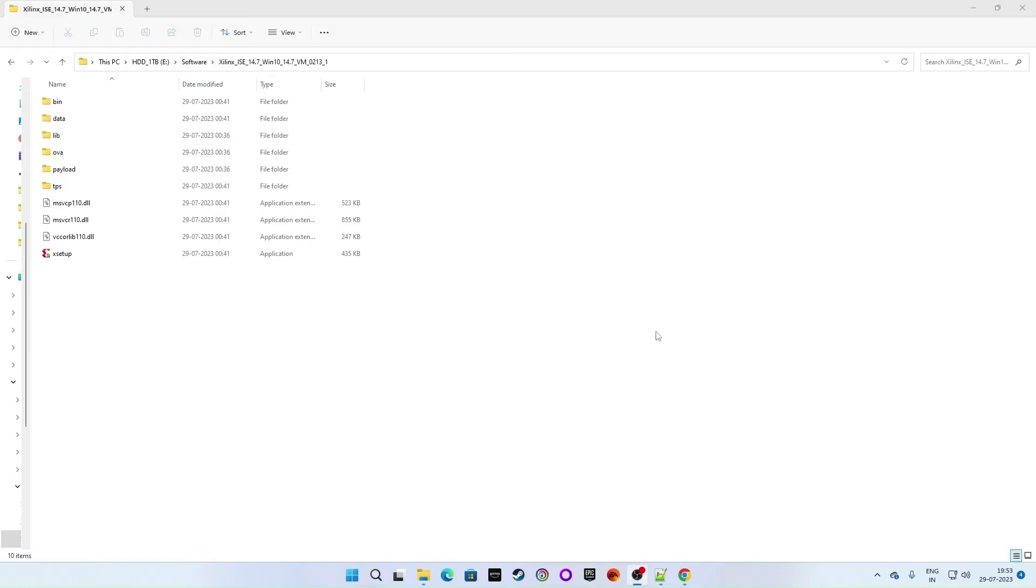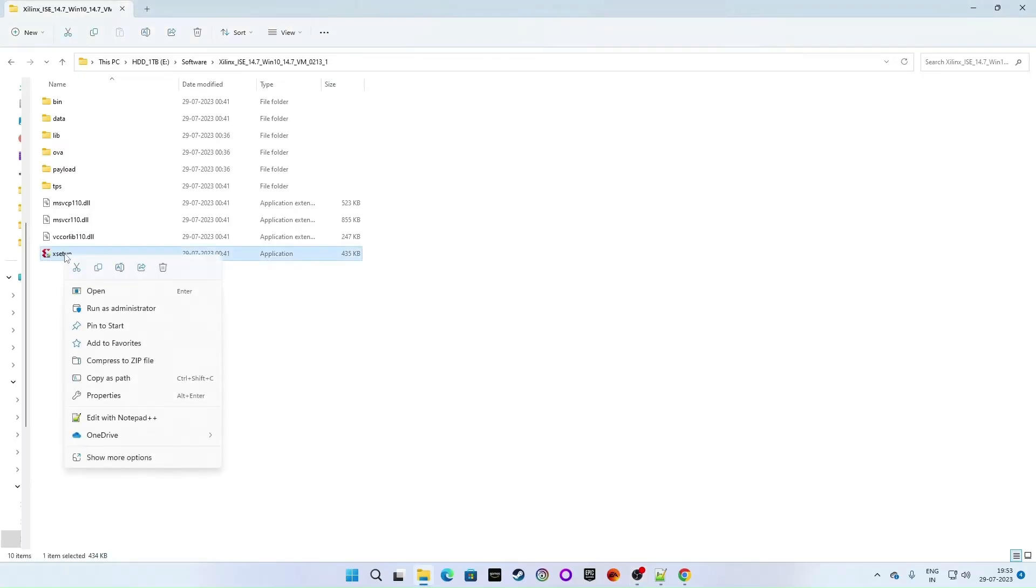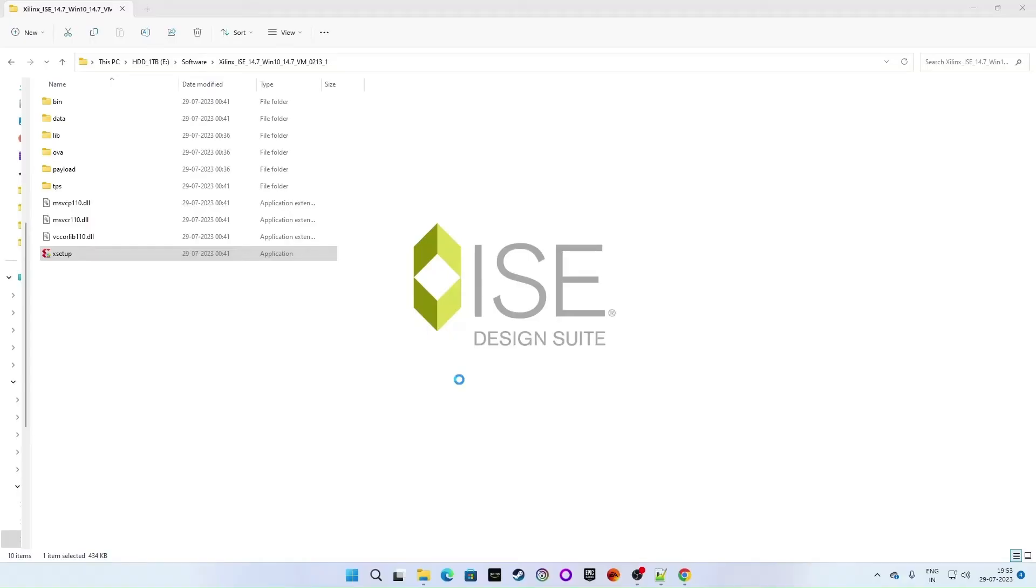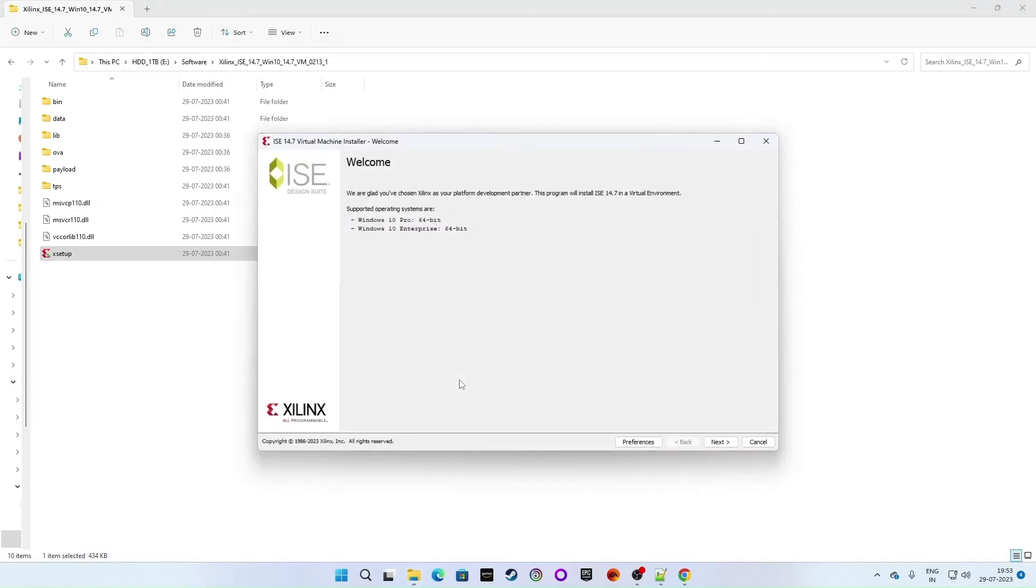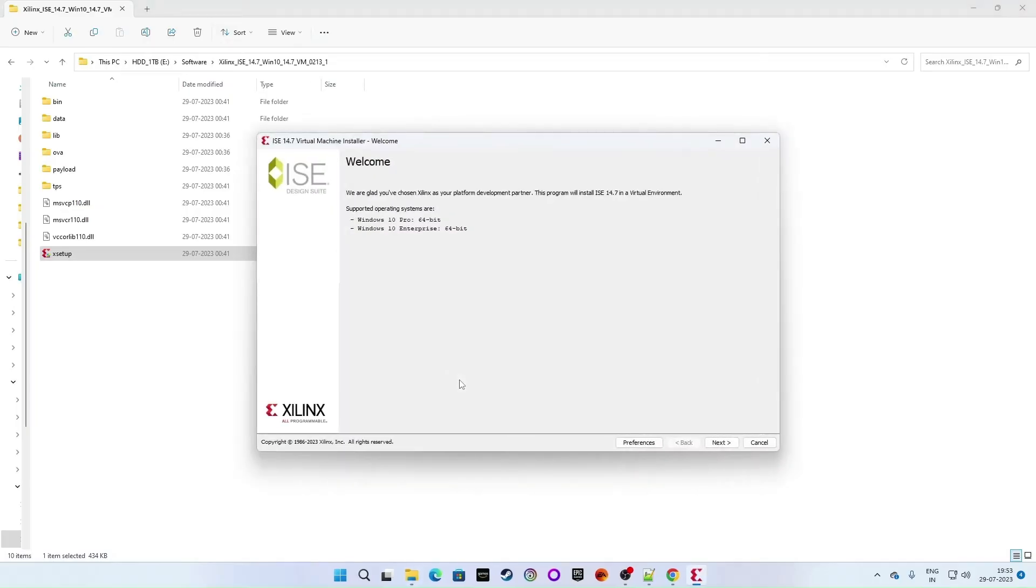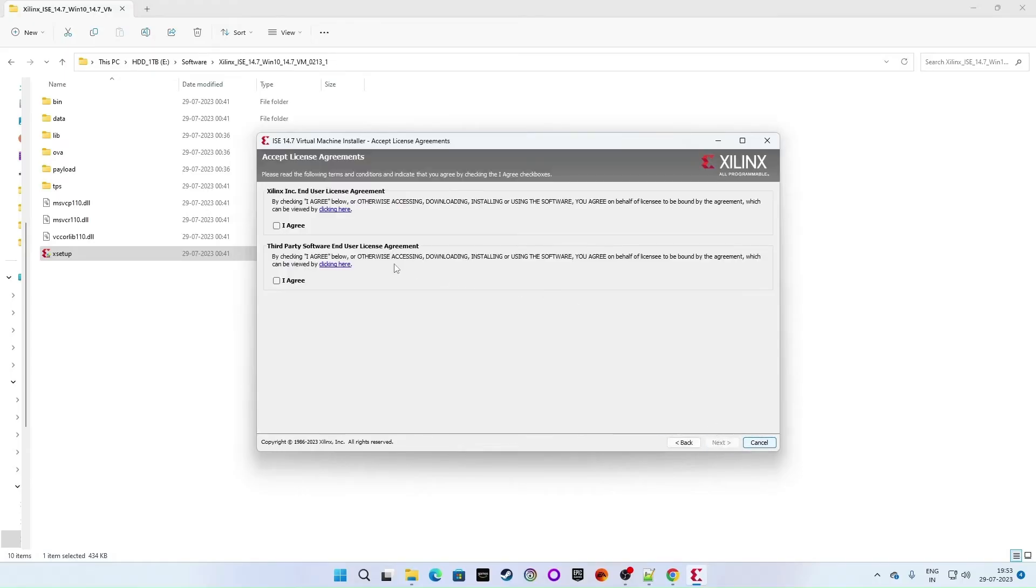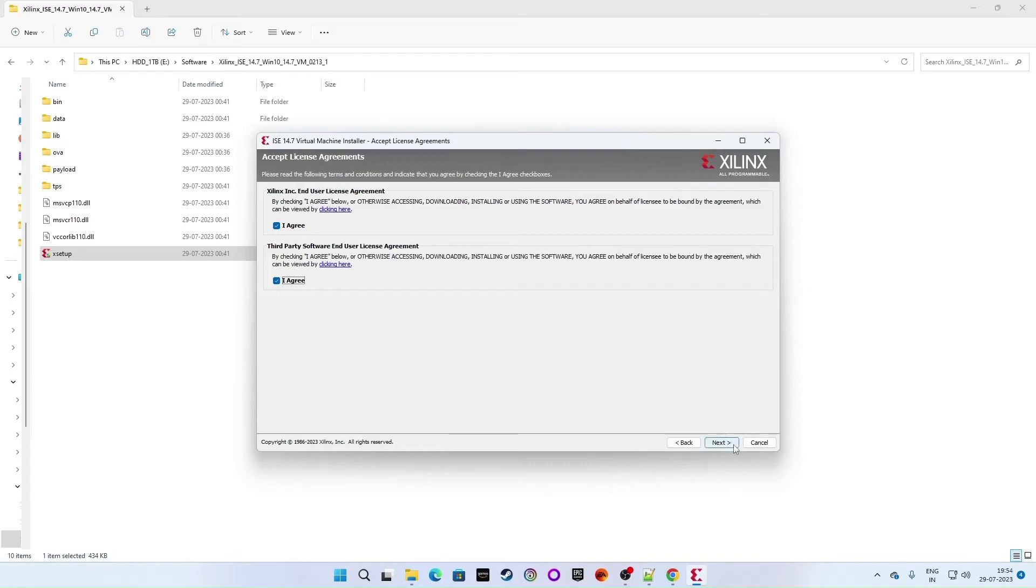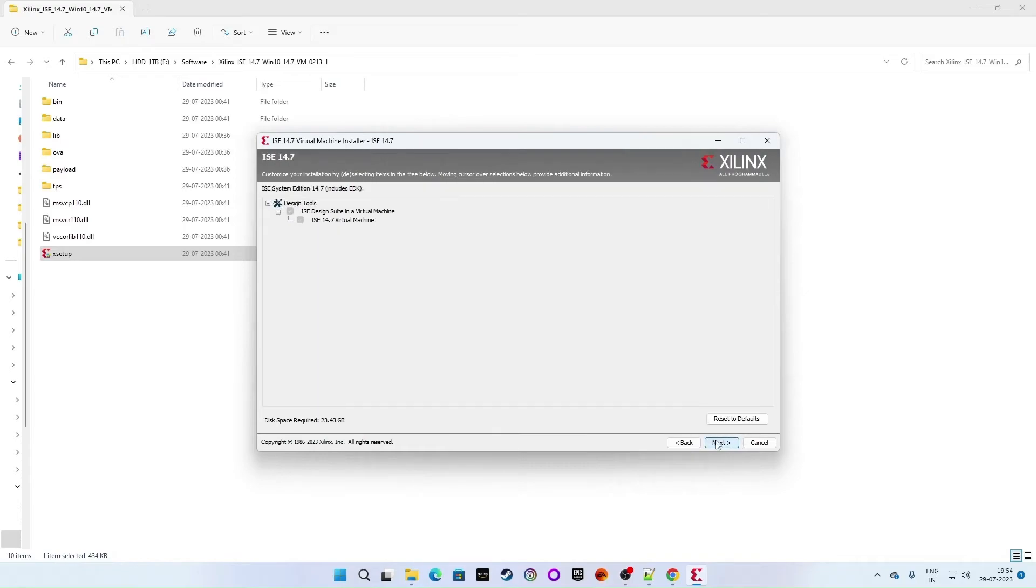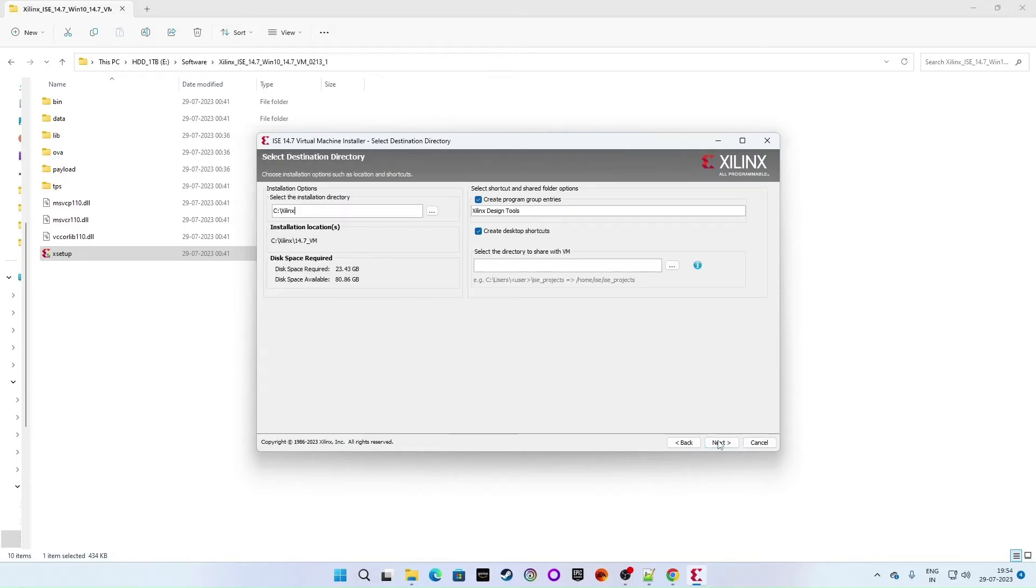Once you are here at this page, right click on the X setup and click on run as administrator and follow the instructions. The welcome window has popped up. Click on next. Click on I agree. Again click on I agree. If you wanted to read the terms and conditions you can read it all. Otherwise you can just click on I agree and click on next.